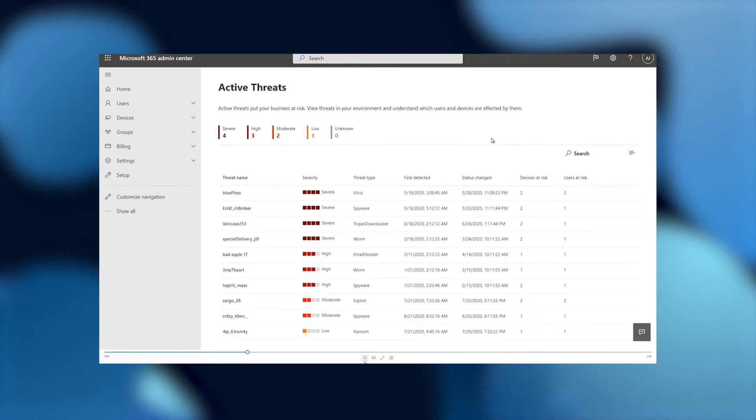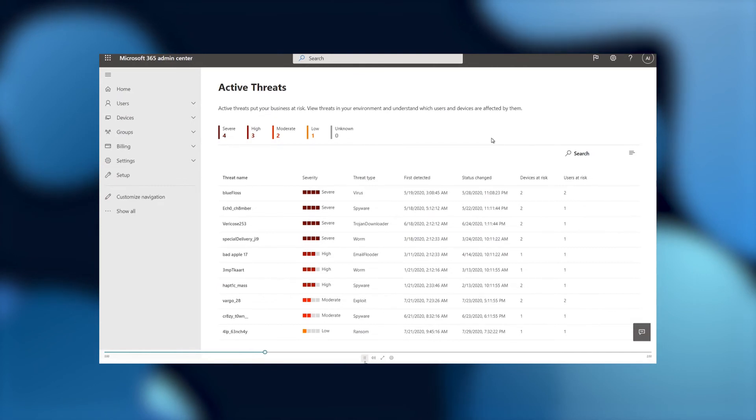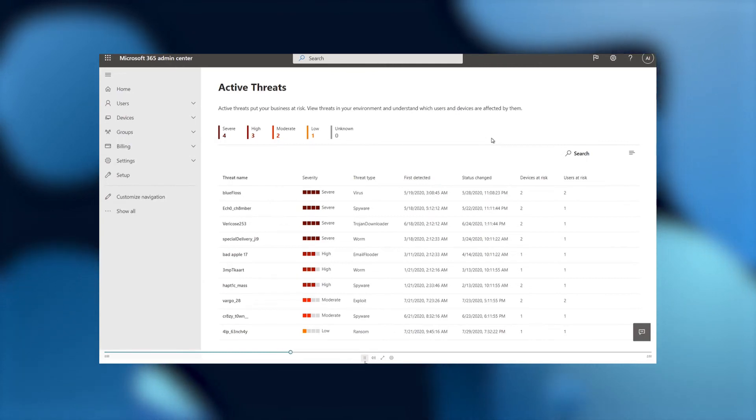So now that we've clicked on active threats, we're on the active threats page, and active threats put your business at risk. View threats in your environment to understand which users and devices are affected by them.